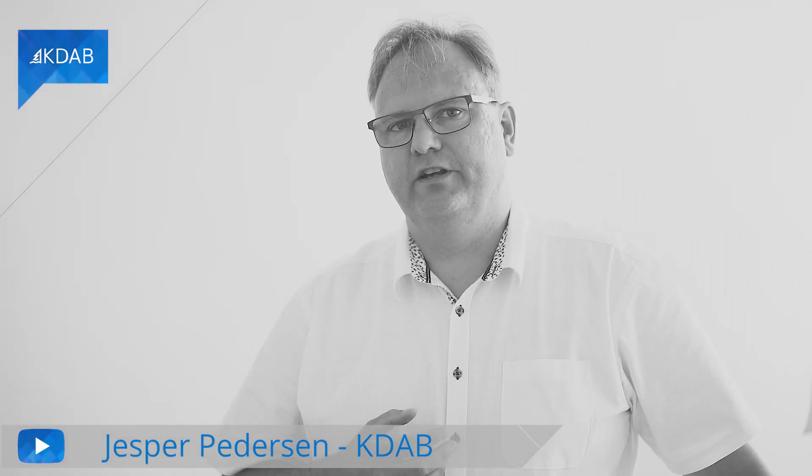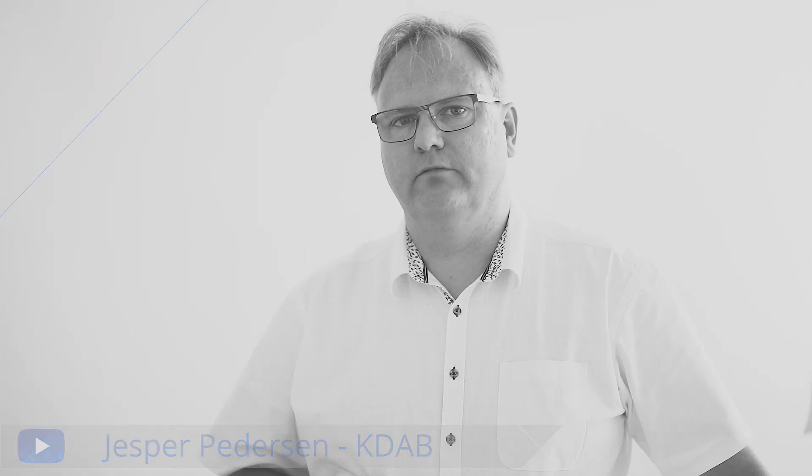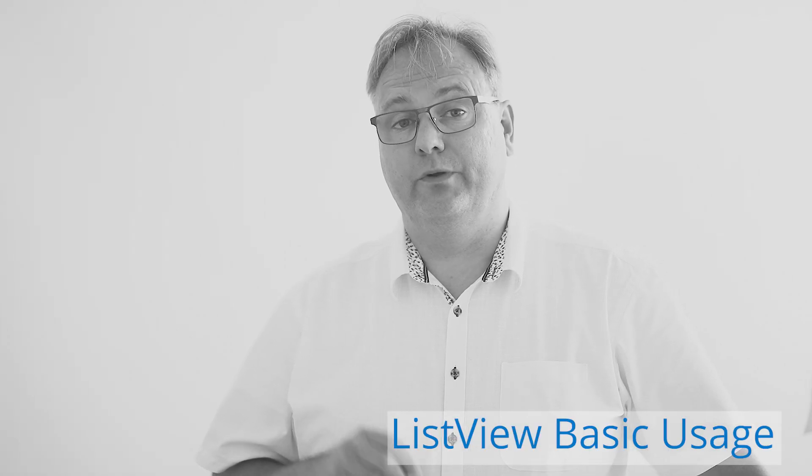Hi, I'm Jesper Pedersen from KDAB. We are watching programming with Qt and QML. We made it almost through this module now. We've seen lots of interesting stuff.